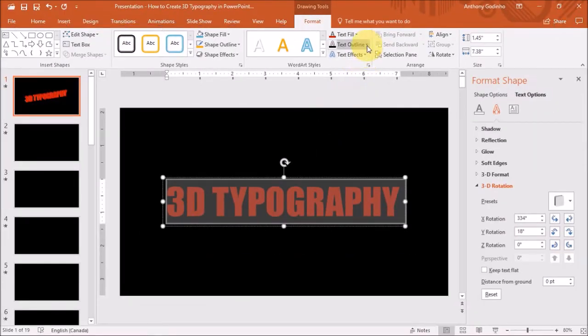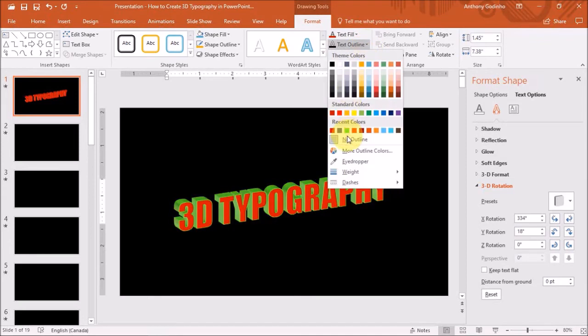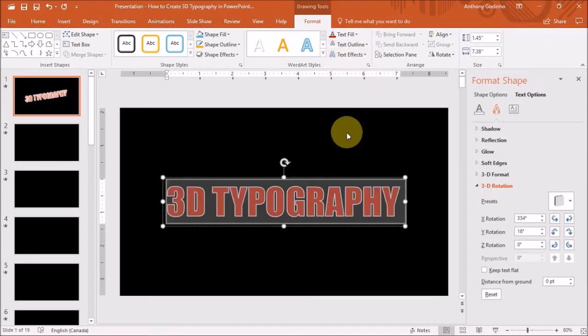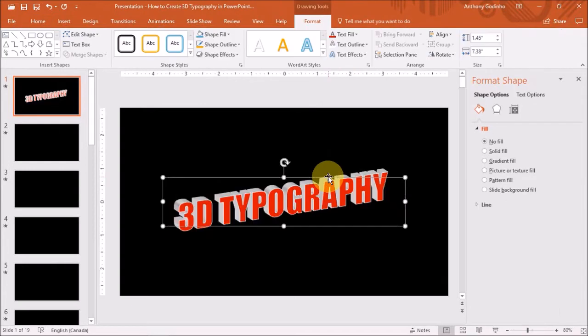And I can also change the text outline. So let's go back to the 3D Rotation section.